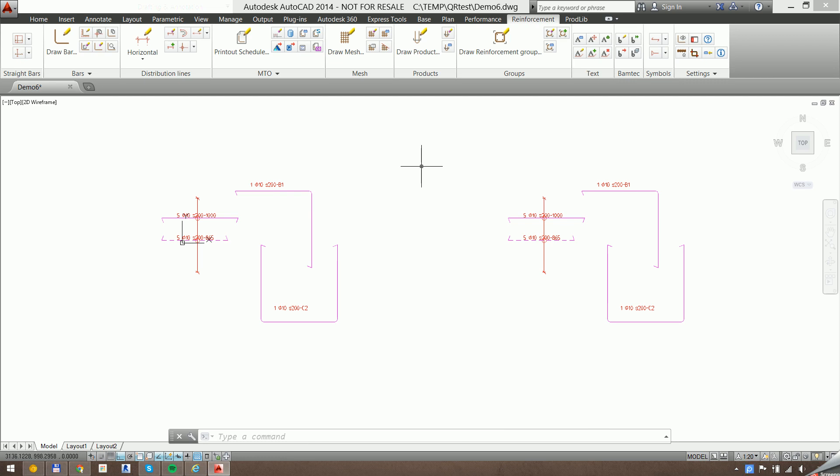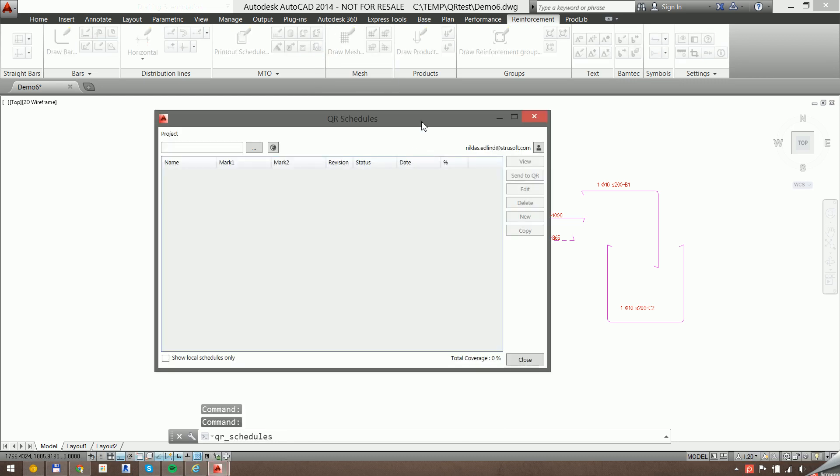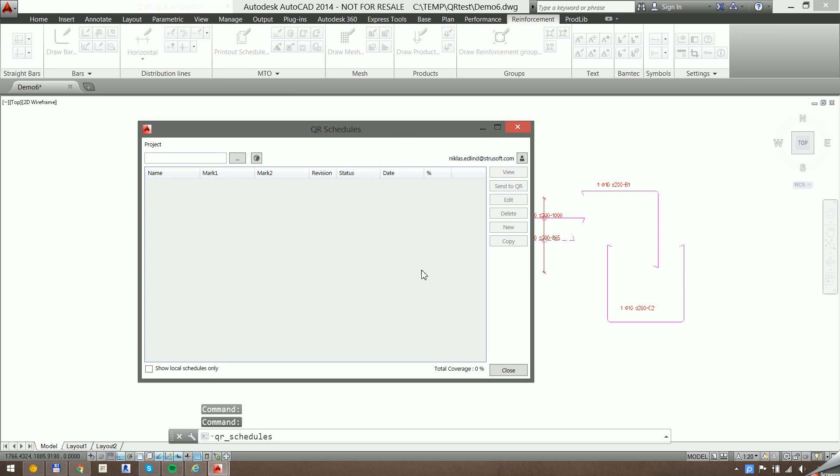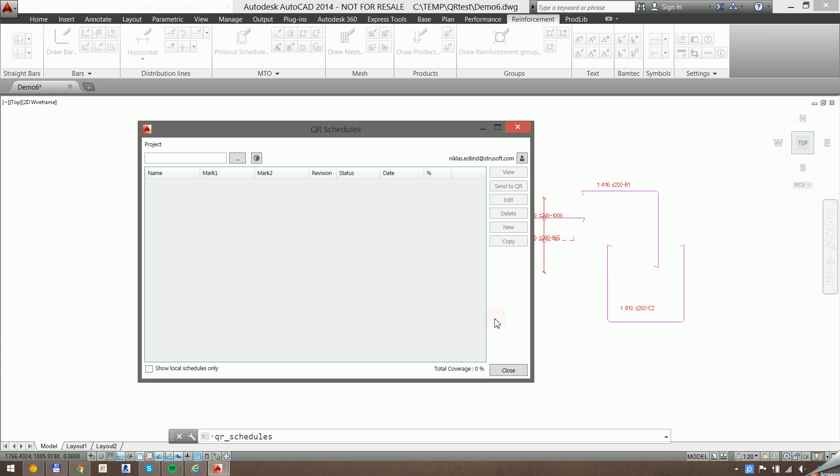Opening up the QR schedules command, it's going to give me an empty screen because I'm not connected to any project. I am logged in though - you can see my username here. Here you fill in username, password, and a URL which is provided from Selsa. There's a button to open up Internet Explorer to the correct URL.